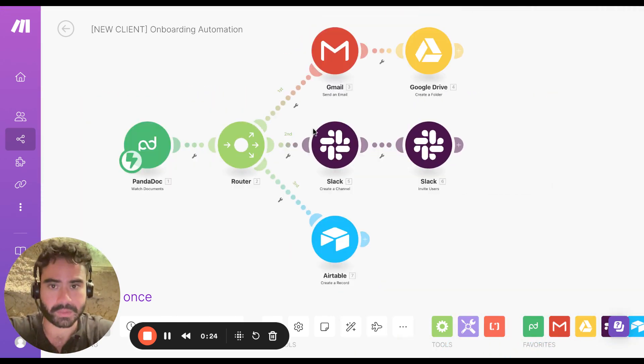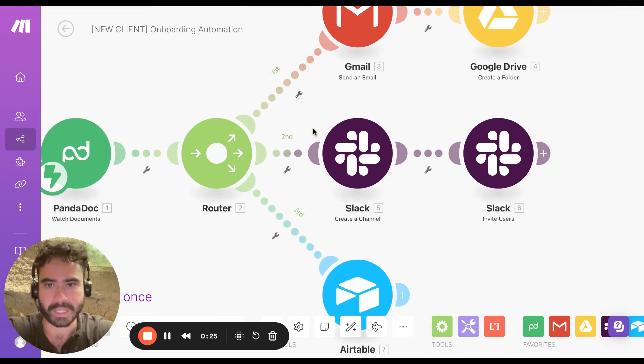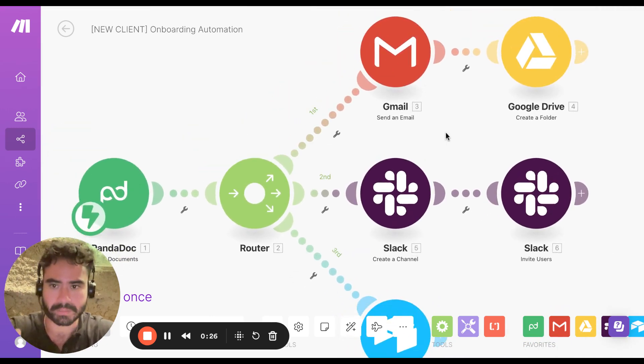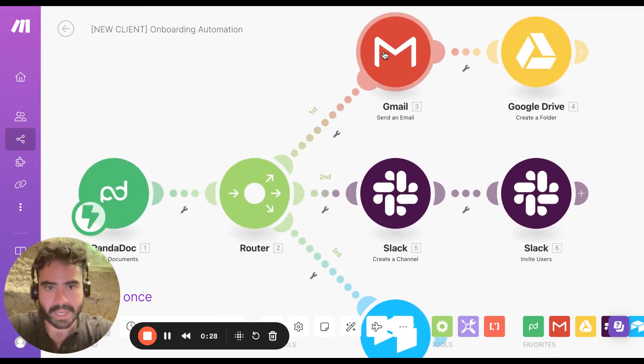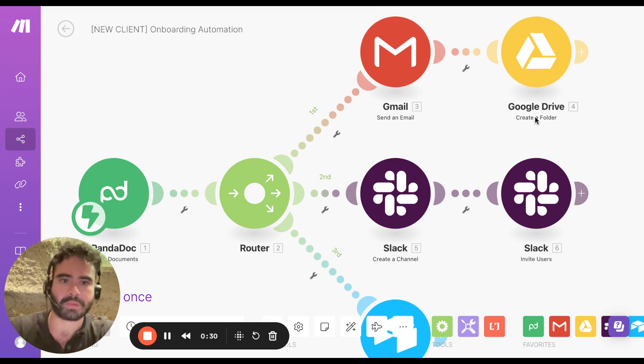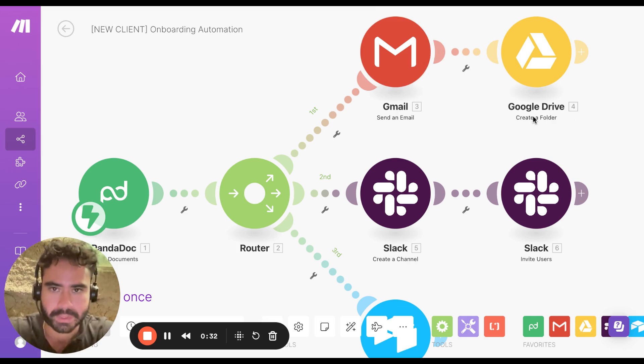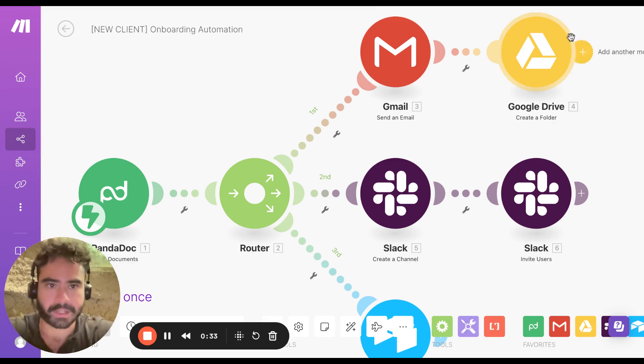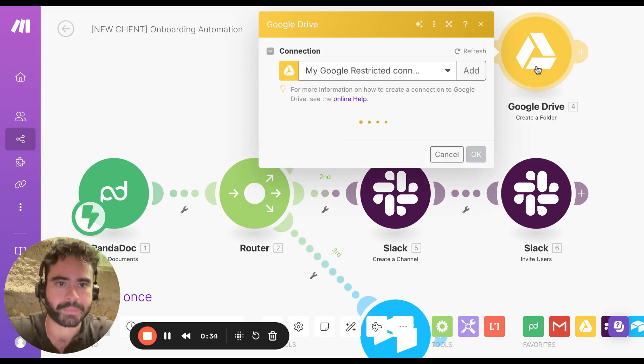What I do is I send them an email welcoming them to the Veloxys team. It's right here. This will also automatically create a Google Drive folder for them. So I have it set here. I can actually show you.